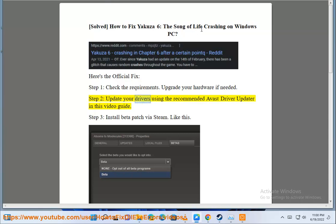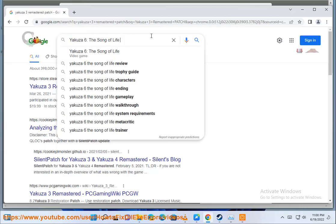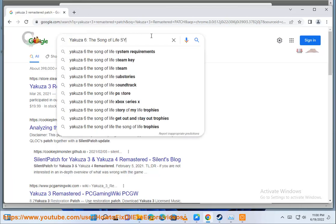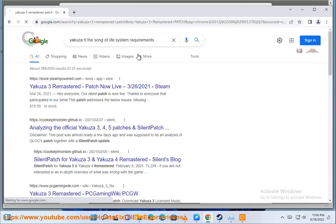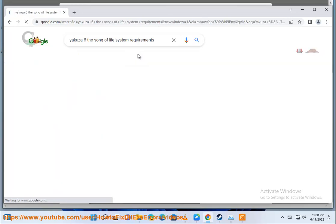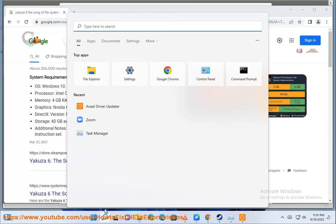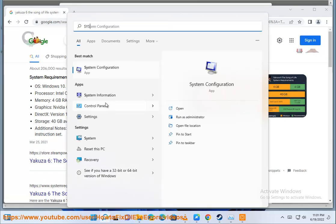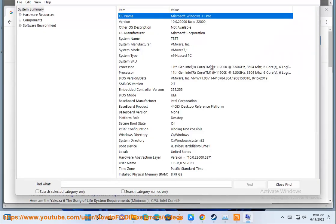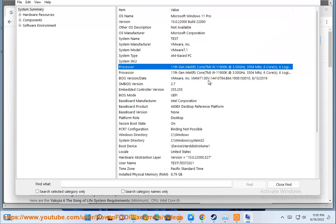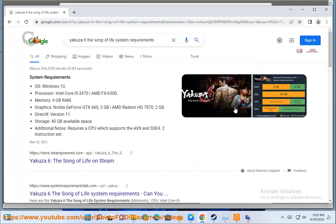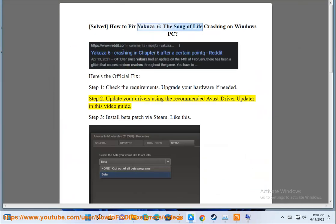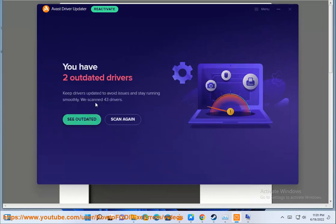Step 2: Update your drivers using the recommended Avast driver updater in this video guide.